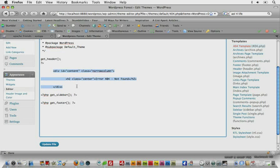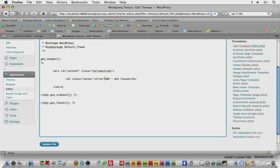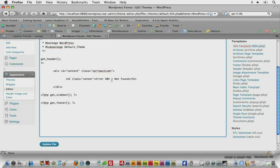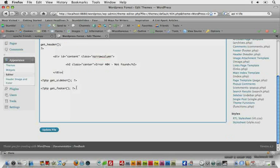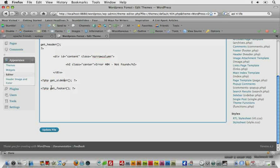Now we have some just regular HTML that we could edit and mess with, and right now it just says error 404 not found, so we'll leave that as it be. And then we have that again, the get sidebar and get footer.